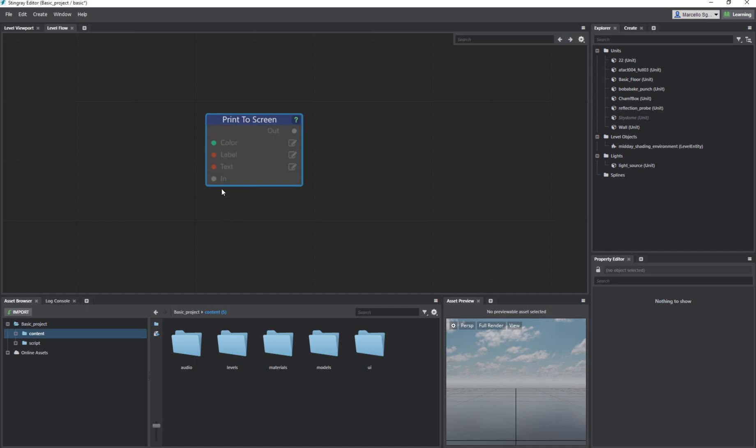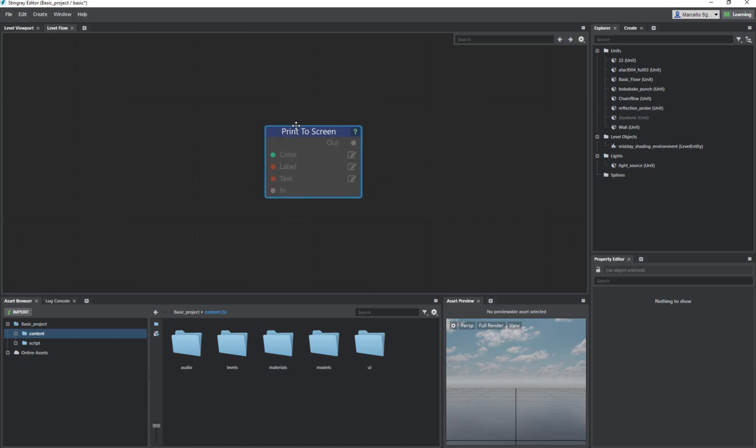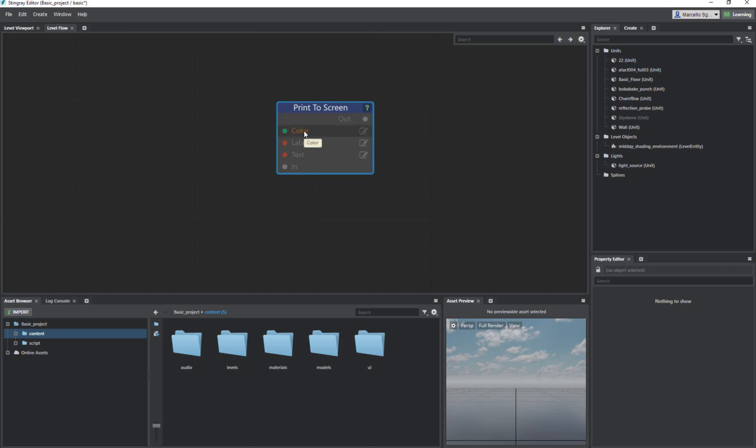You have your input ports on the left and output ports on the right. We want to basically print some text to the screen and say hello Stingray. These colors in the input ports actually mean something. The gray actually means it's like a trigger event. That means anything you feed into it will actually trigger the event. Let's go ahead and talk about the text. There's also a label and a color. You don't need all of these to be filled because they actually have default values.